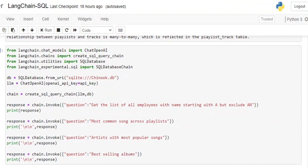The second part is we are creating a ChatOpenAI agent using the API key from OpenAI. The third part is we're using the create_sql_query_chain—we are passing the LLM object that we have created using ChatOpenAI and the database object that we have created using SQLDatabase. Now once the chain is ready with us, we will be providing the prompts and expecting SQL queries in return.